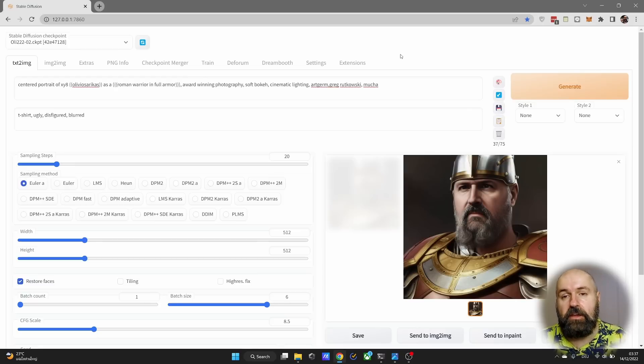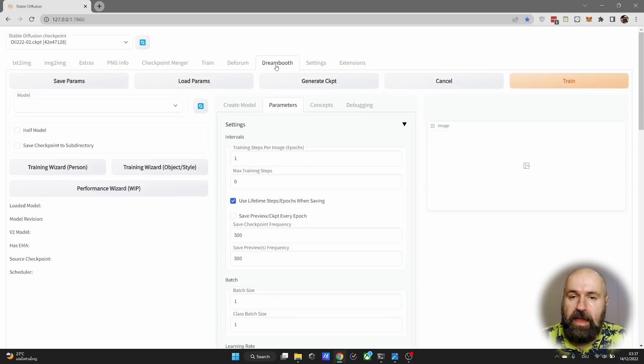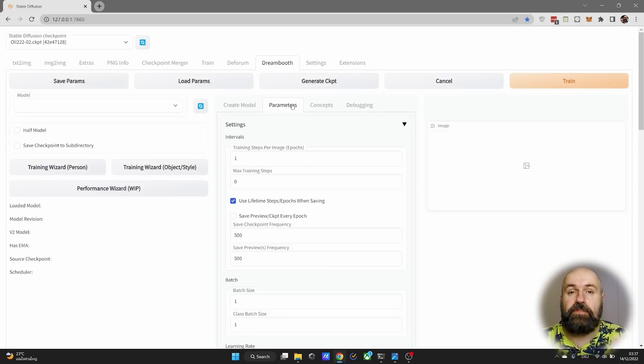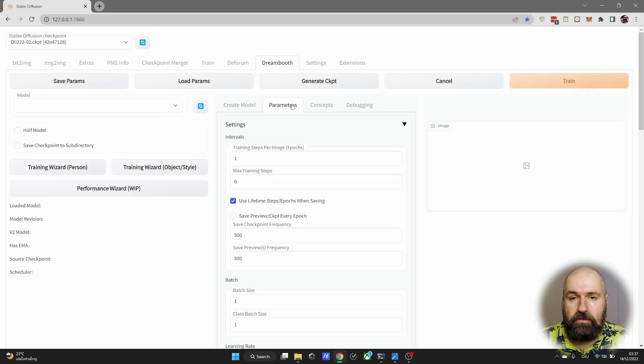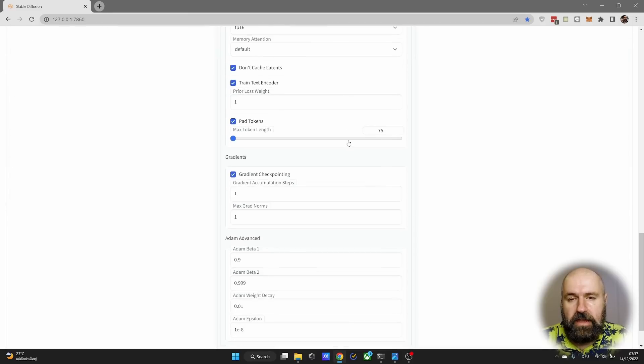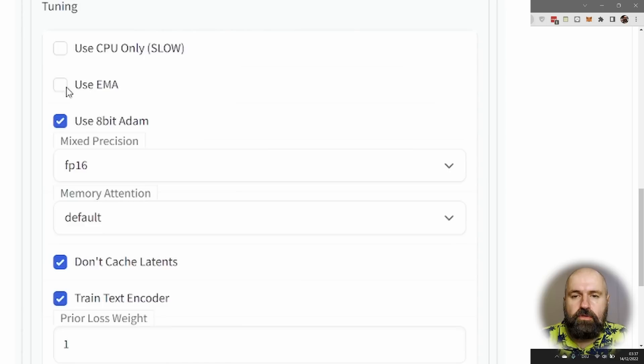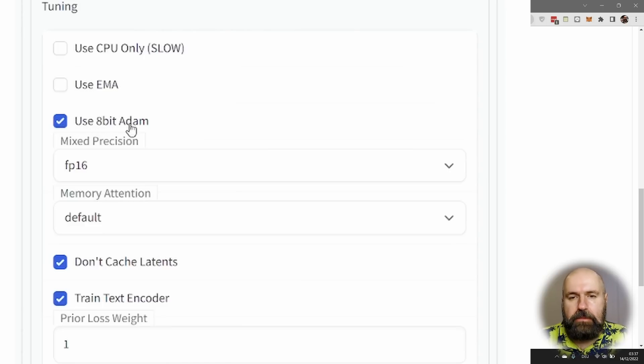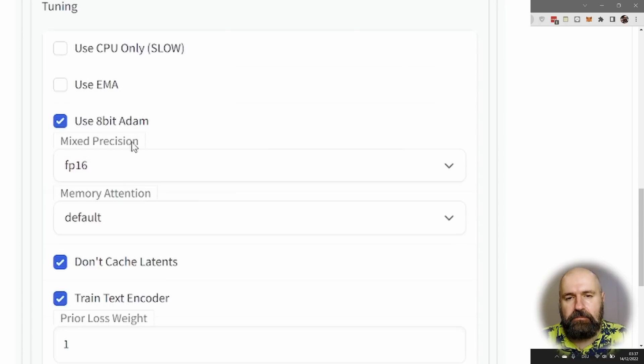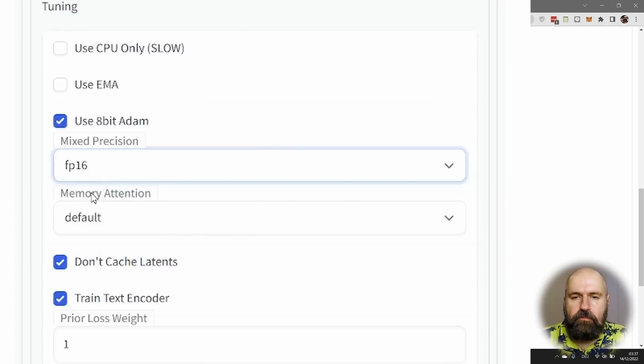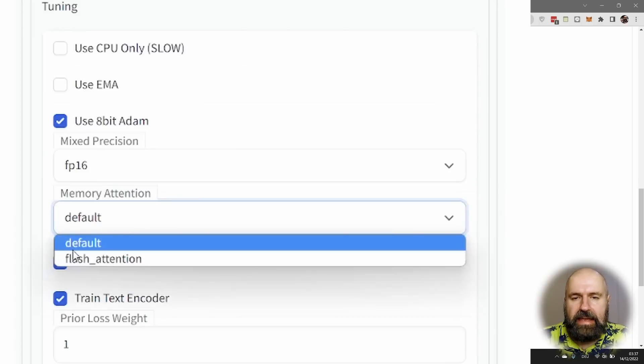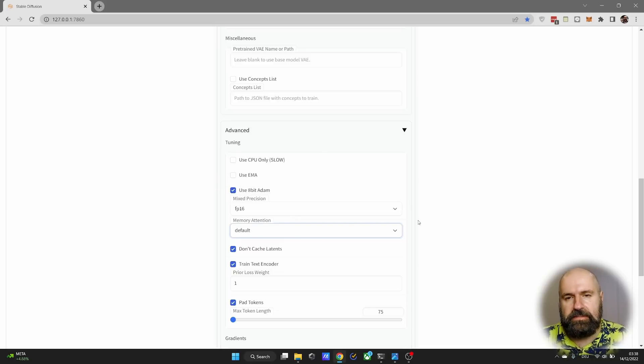Last time I showed you how to use Dreambooth to train your own models. This time I will show you how to merge these models with other models, refine them, mix them. It's like seasoning, like you are a master chef. Let's get started here first of all with some additions to my last video. So when you have here your Dreambooth tab and you go into parameters after you've set everything up like I told you last time, some people said they had a little bit of a problem getting things started to render. So in the parameter tab, scroll down where you see advanced here and there you want to remove the checkmark from use EMA. Then you want to make a checkmark next to 8-bit Adam. Then you want from mixed precision to select FP16 and from memory attention select default.